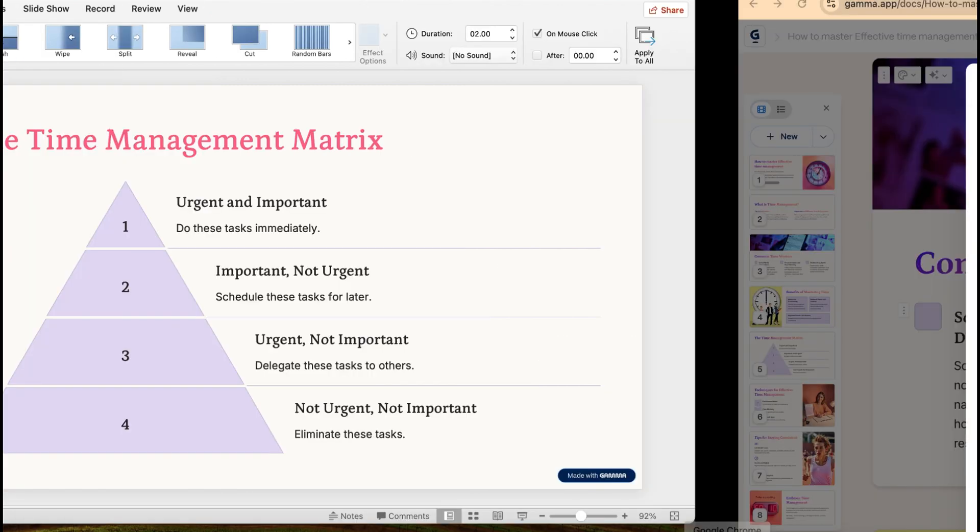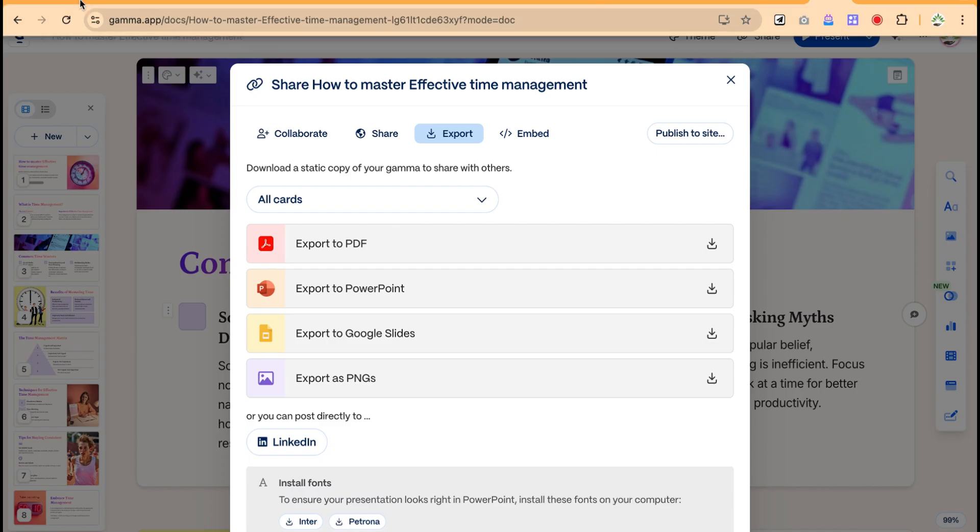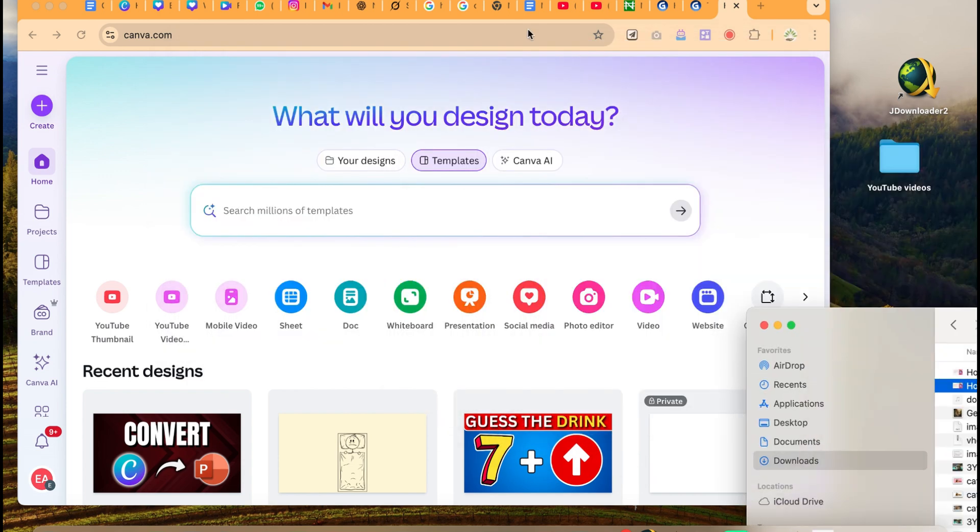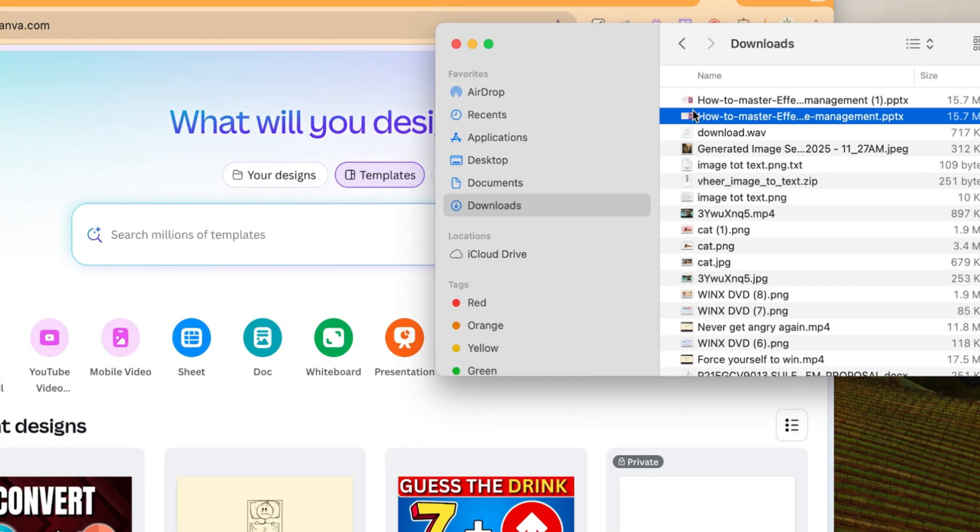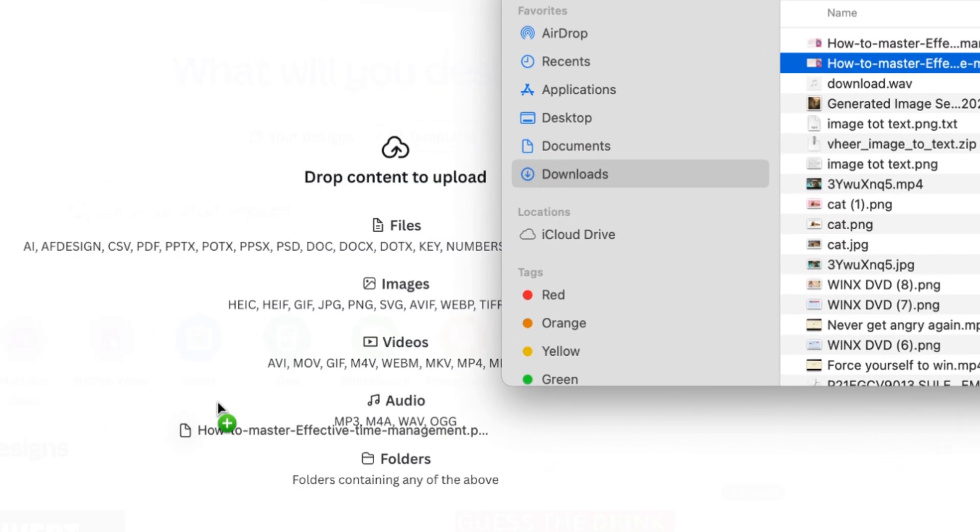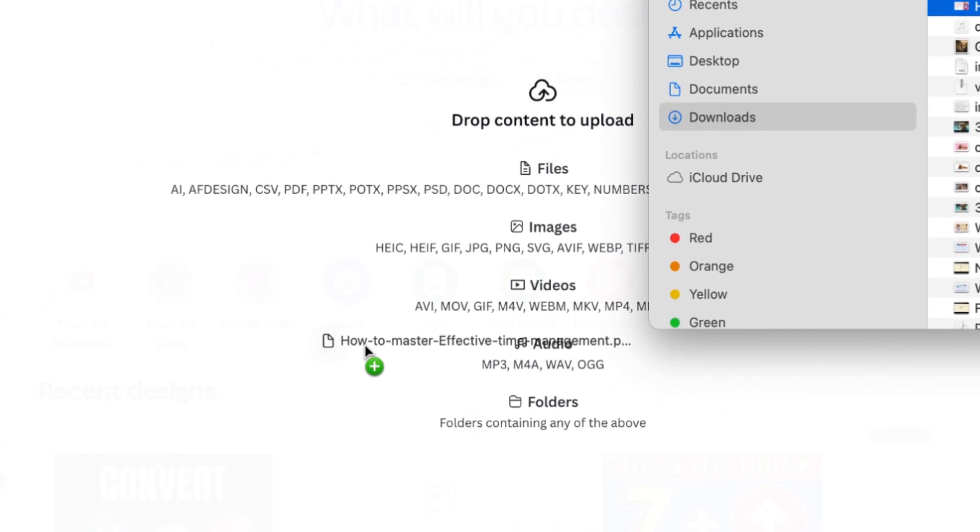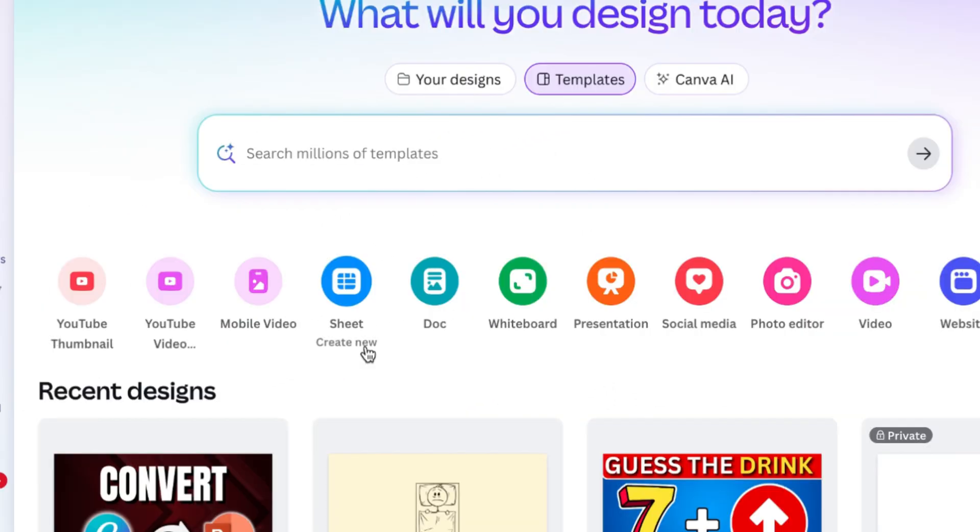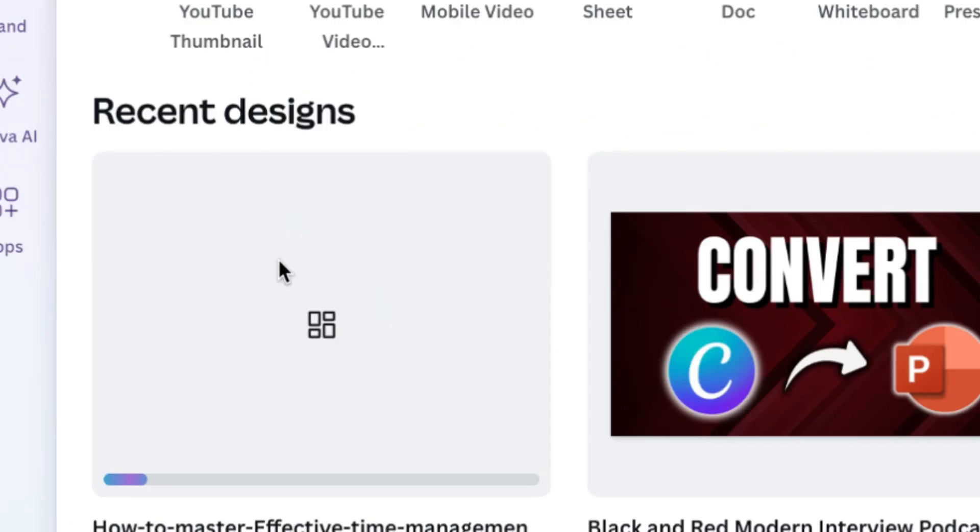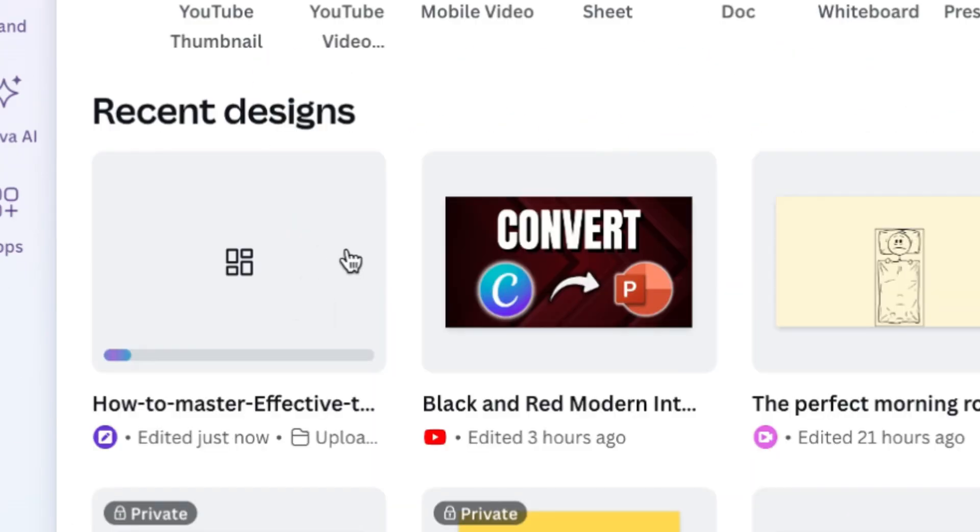So the method is going to be using Canva. Once you are on your Canva platform, you can just drag and drop the presentation, you can just drag and just release it and it is going to import it or it's going to upload it into the platform. So just give it some seconds and it is going to upload the presentation.